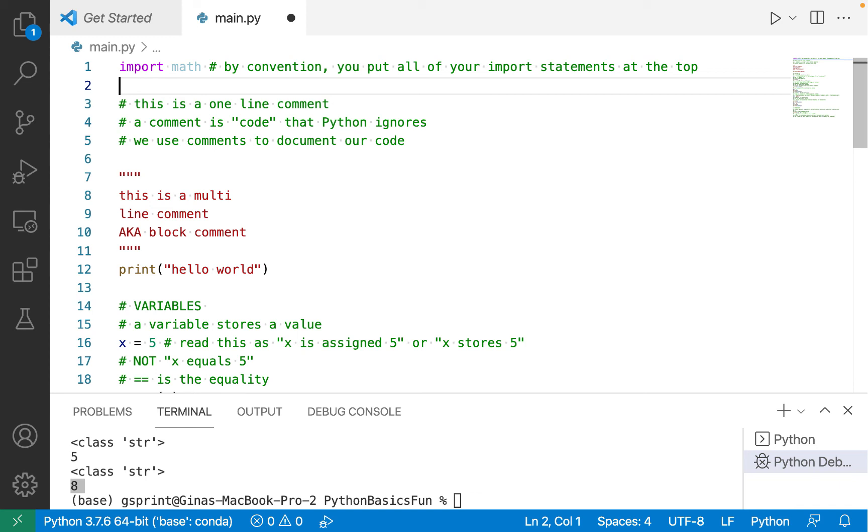So by convention, you put all of your import statements at the top. You don't have to do this because Python executes a module or Python file from top to bottom. So as long as your import statement is before the line of code that uses the module you're importing, your code will compile and run just fine.